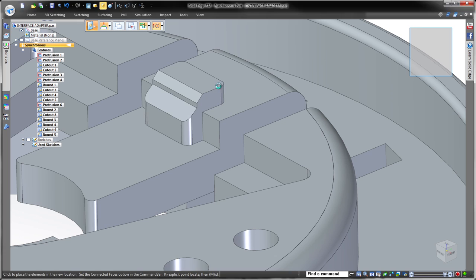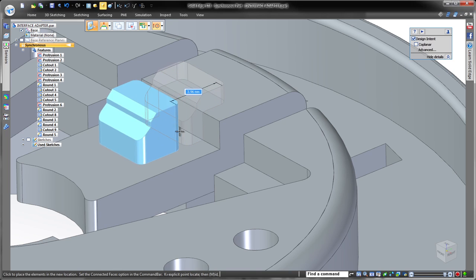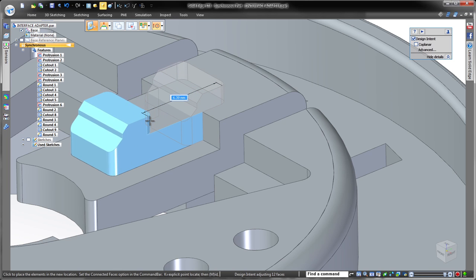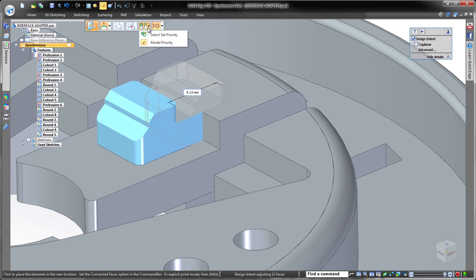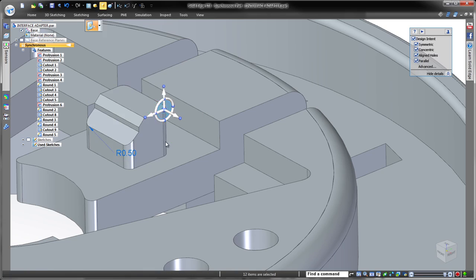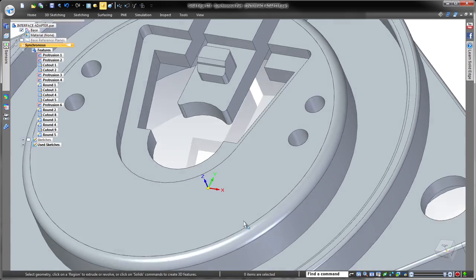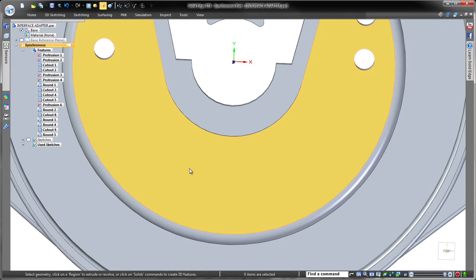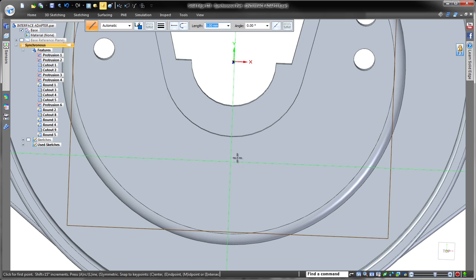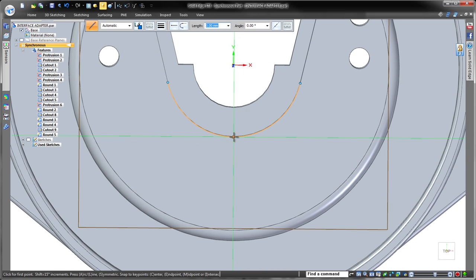Synchronous technology promotes sophisticated wholesale moves of geometry chunks without the boundaries of feature history. In Solid Edge ST8, quick bar options control how a chunk interacts with surrounding geometry during the move.